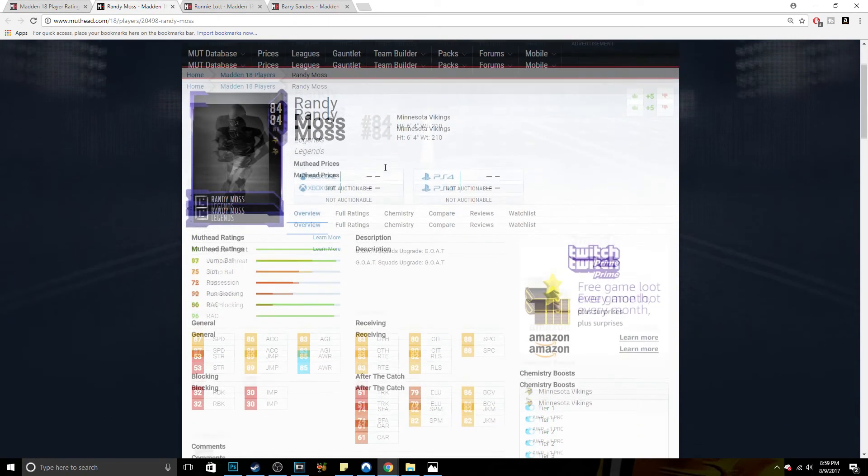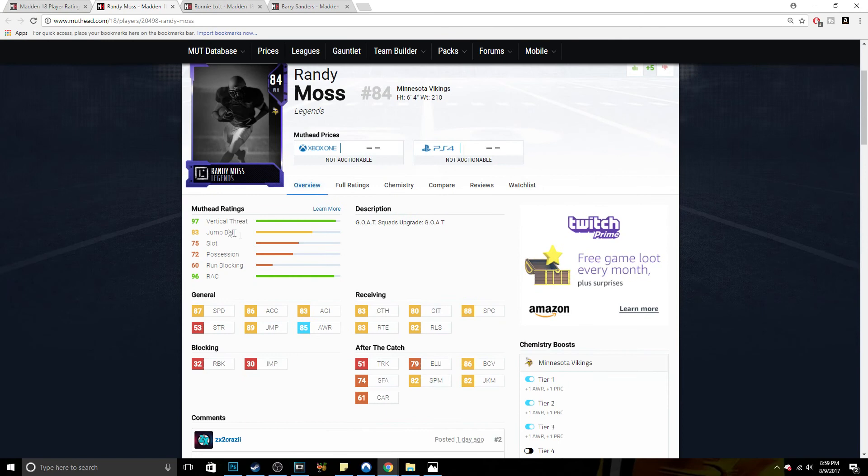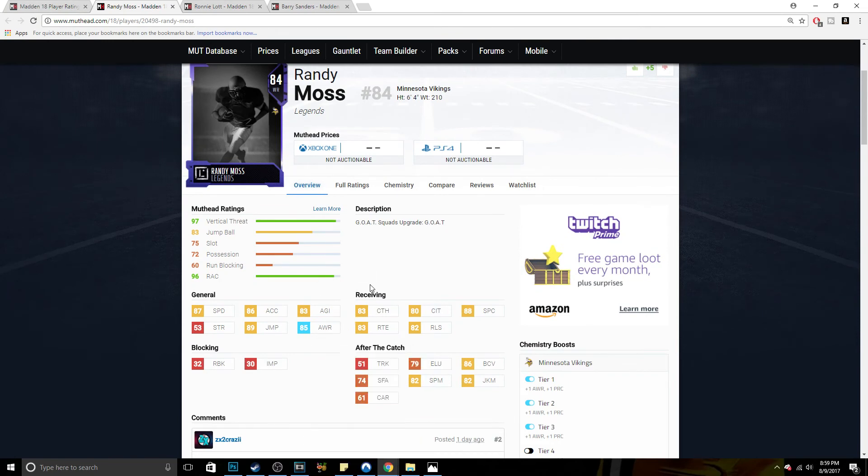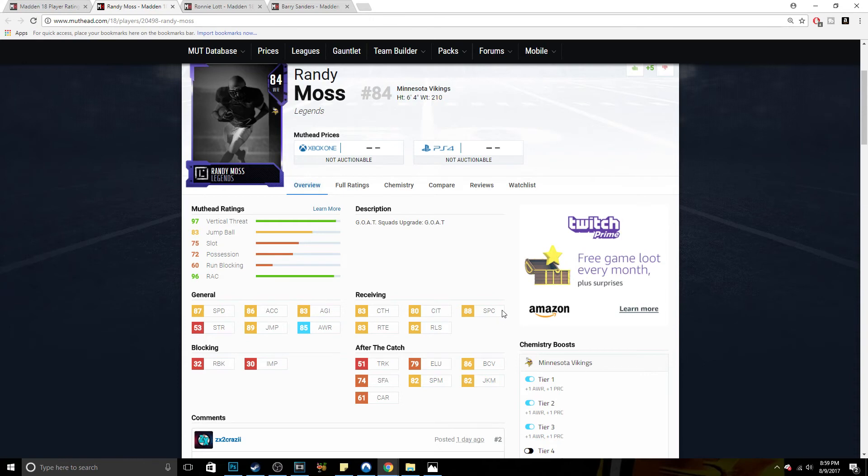But the fact of the matter is, Randy Moss is great. Don't get me wrong, he's a very great receiver. And this card is kind of like a misleading version of Randy Moss. He's going to have 83 catching, 80 catching traffic. 88 spec catch is amazing, don't get me wrong. He's going to catch those between one-on-one coverage.